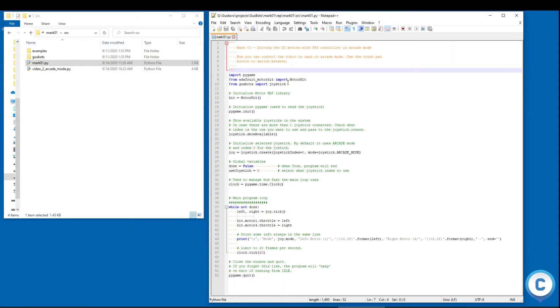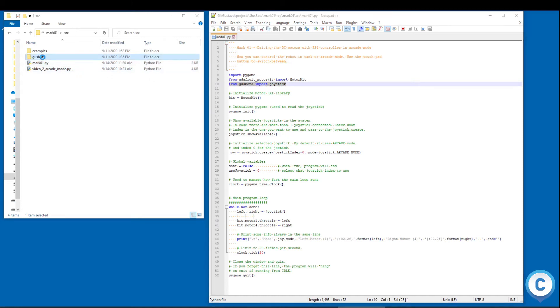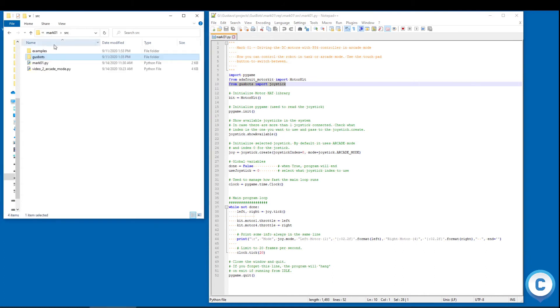And the first thing that I want to say here is about this new class that I created here, this new package. So you have this GusBots package with a class called Joystick. This joystick will actually integrate both the arcade mode and the tank mode on it. So the first thing that we do is just import this class.